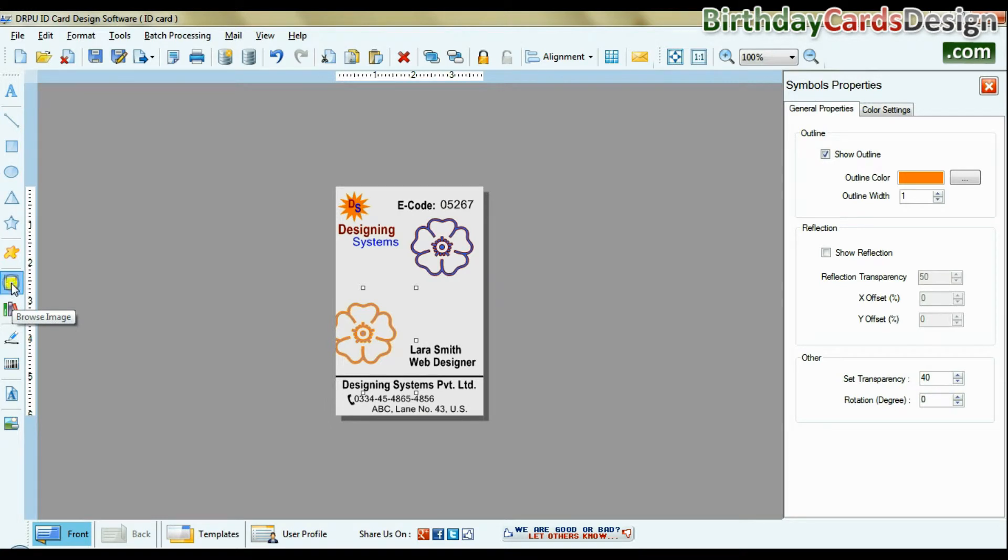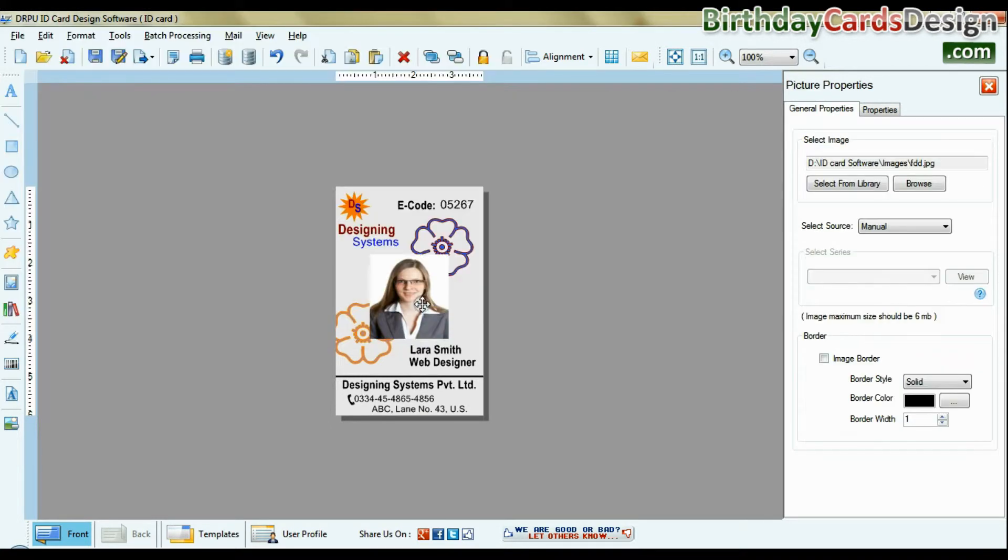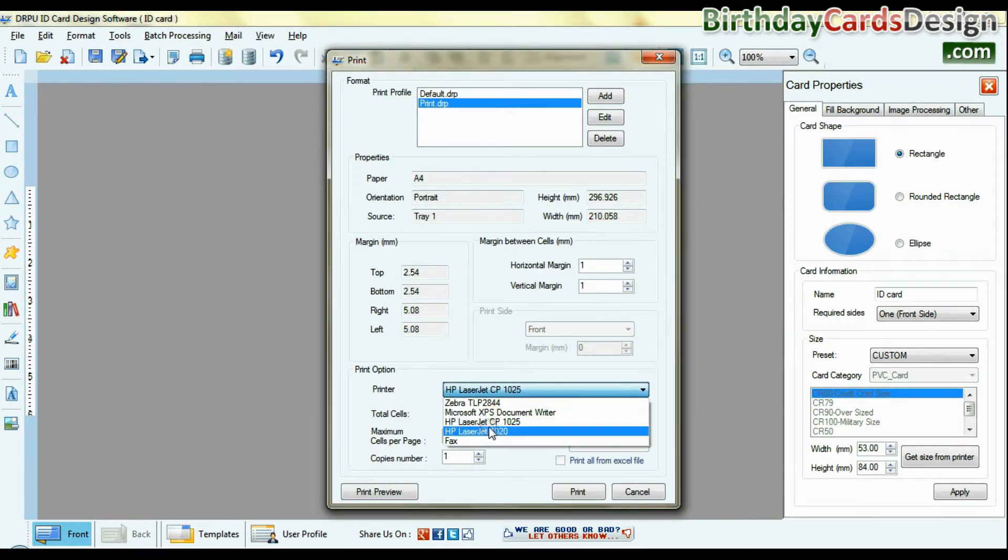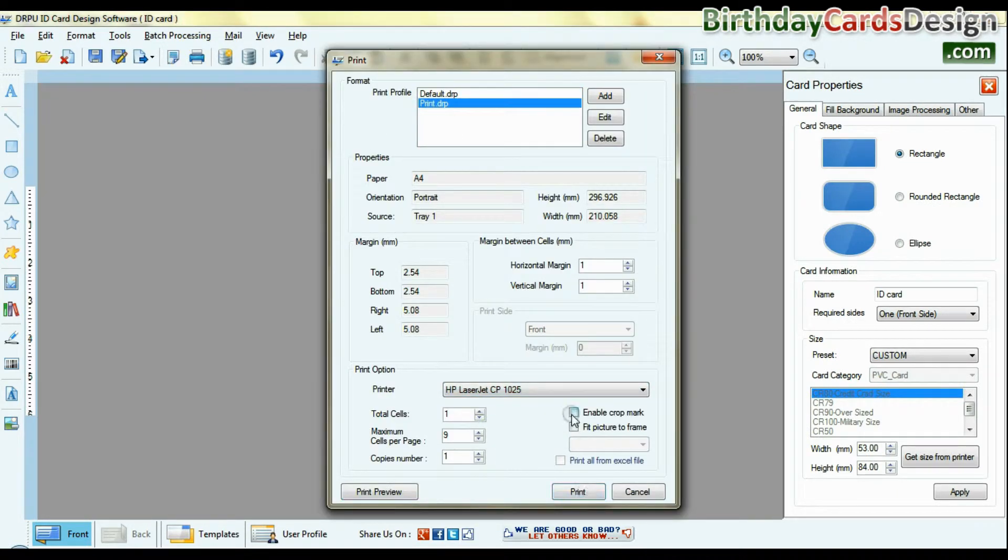Browse photograph. You can give image border. Click print option. Set print settings and give print command.